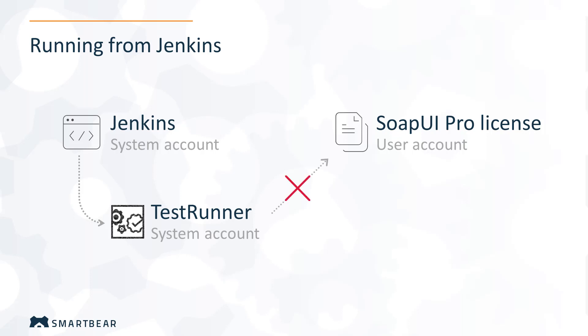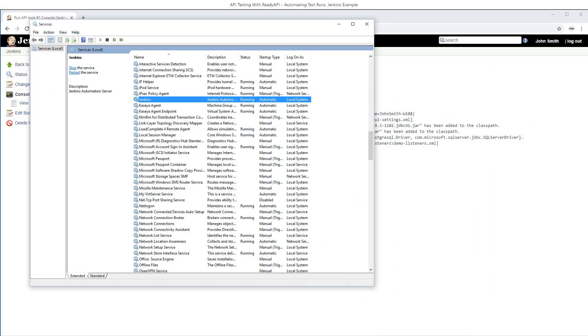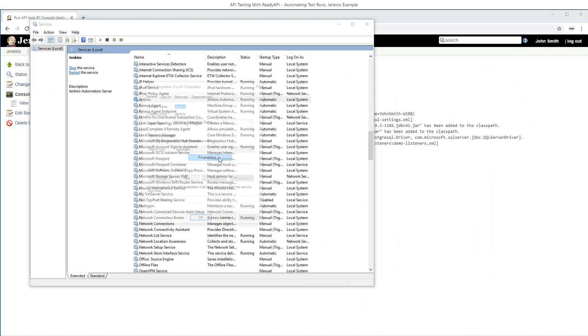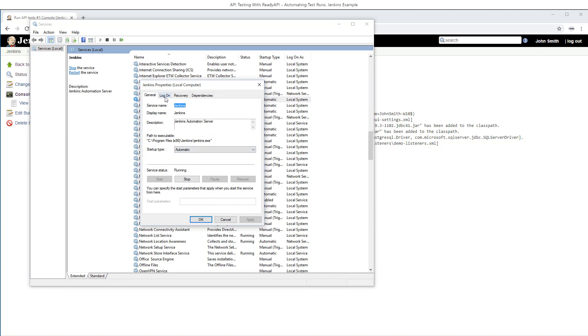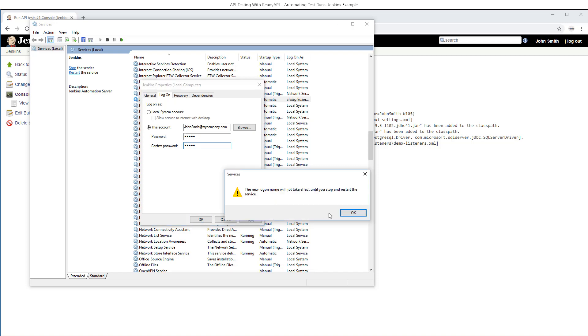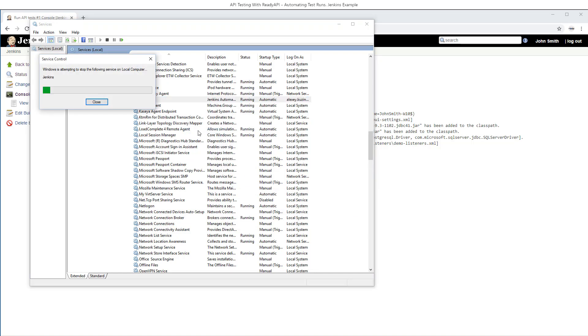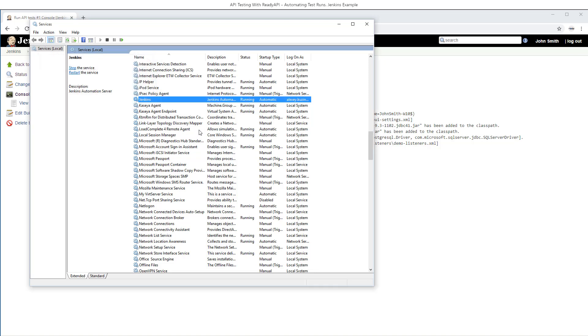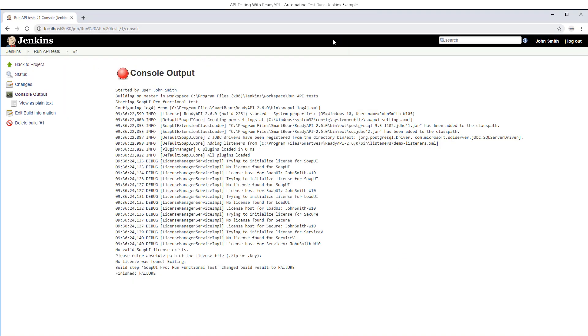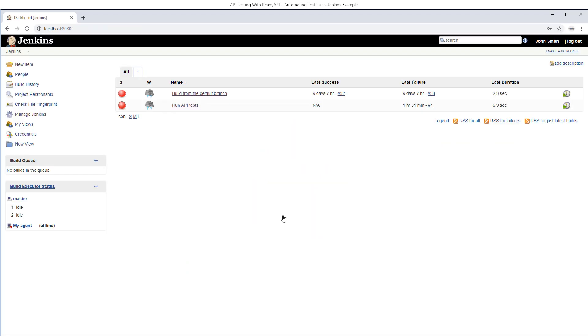To solve this problem, you can change the properties of the Jenkins service in the operating system, so it works under the same user account under which you've already activated the license. Okay, the Jenkins service will have access to the license. This is probably the fastest way to solve the problem when you have a fixed license.